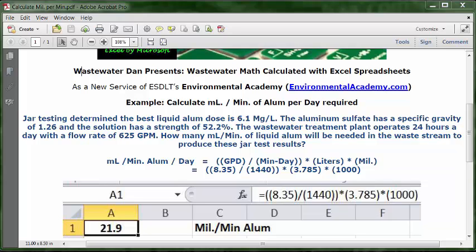Today's example: calculate milliliters per minute of alum. The problem reads: jar testing determined the best liquid alum dose is 6.1 mg/L. The aluminum sulfate has a specific gravity of 1.26 and the solution has a strength of 52.2%.